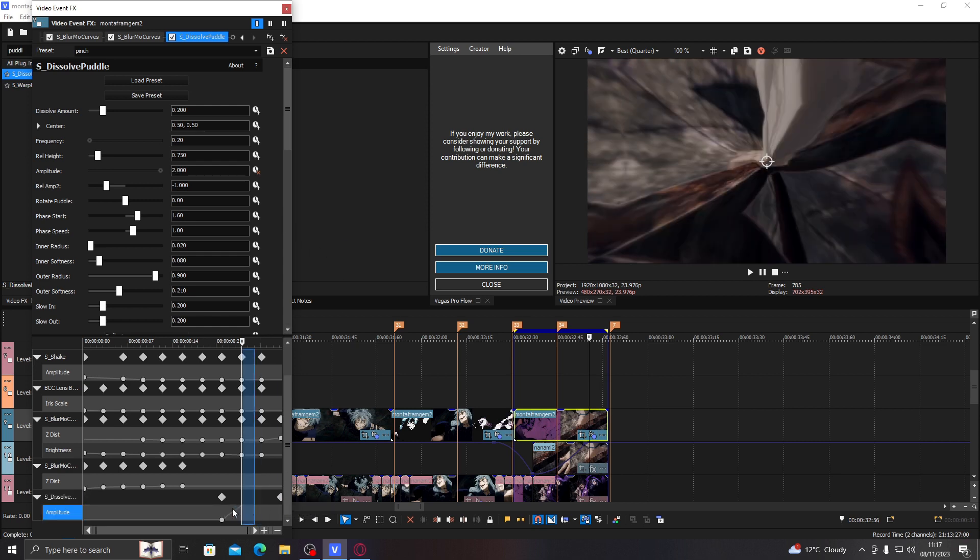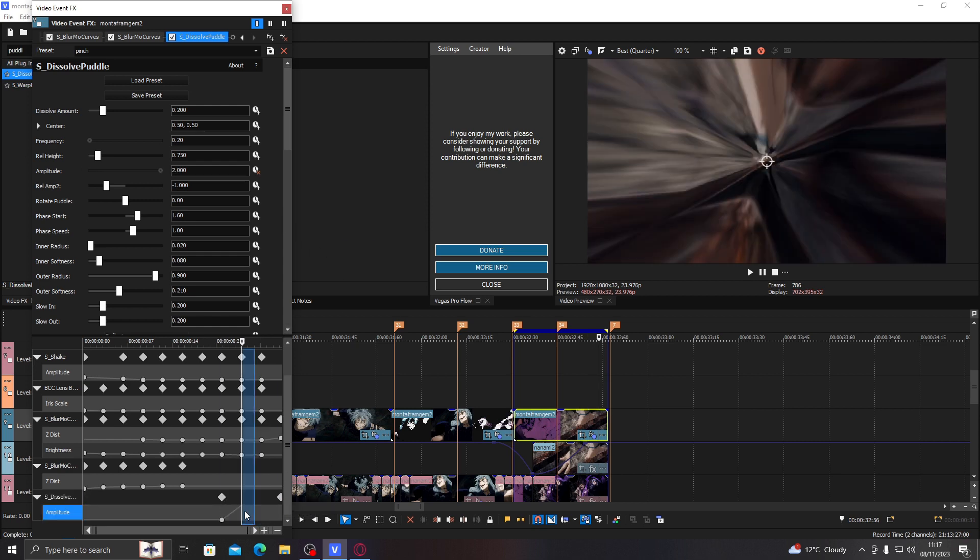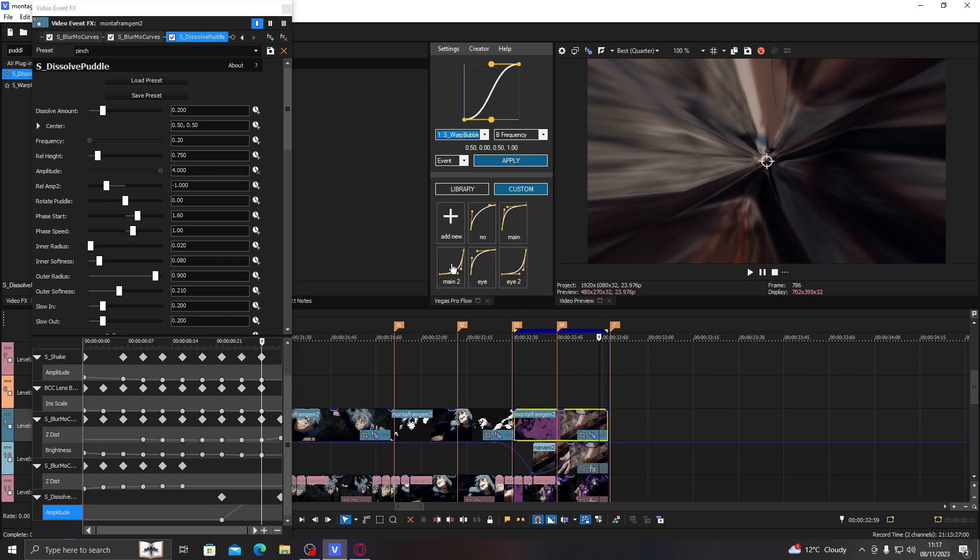And then you drag this to the end. So it goes like this. Obviously that's too much. So now you have to graph it, which is what I do. Usually you do it straight here and then a bit up like this.